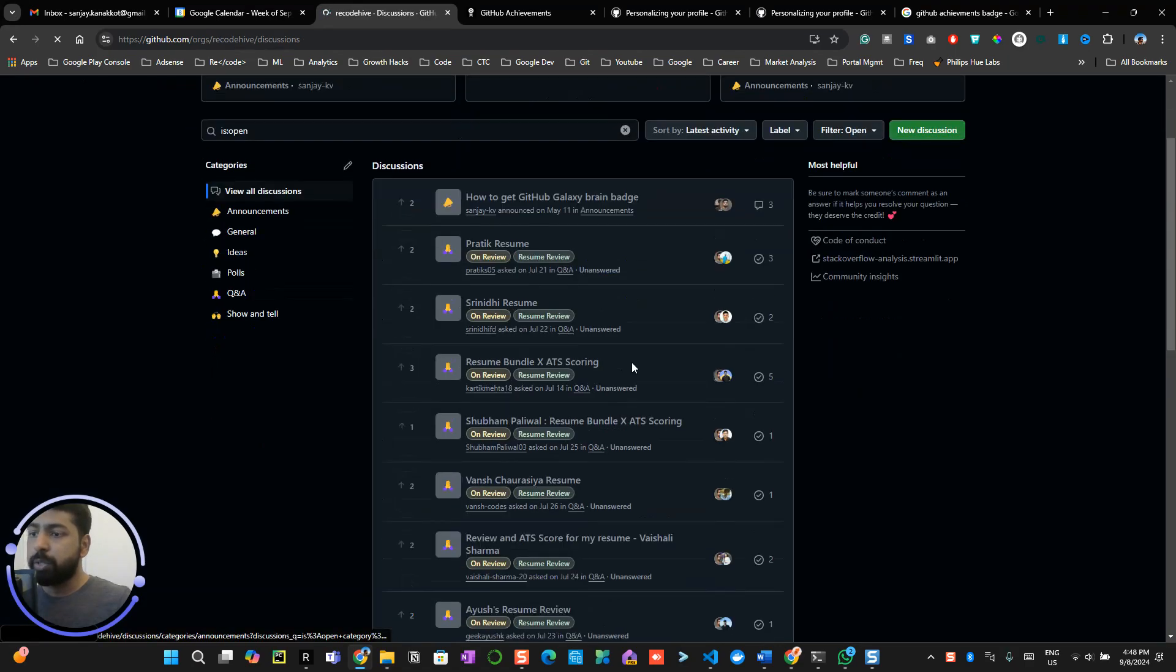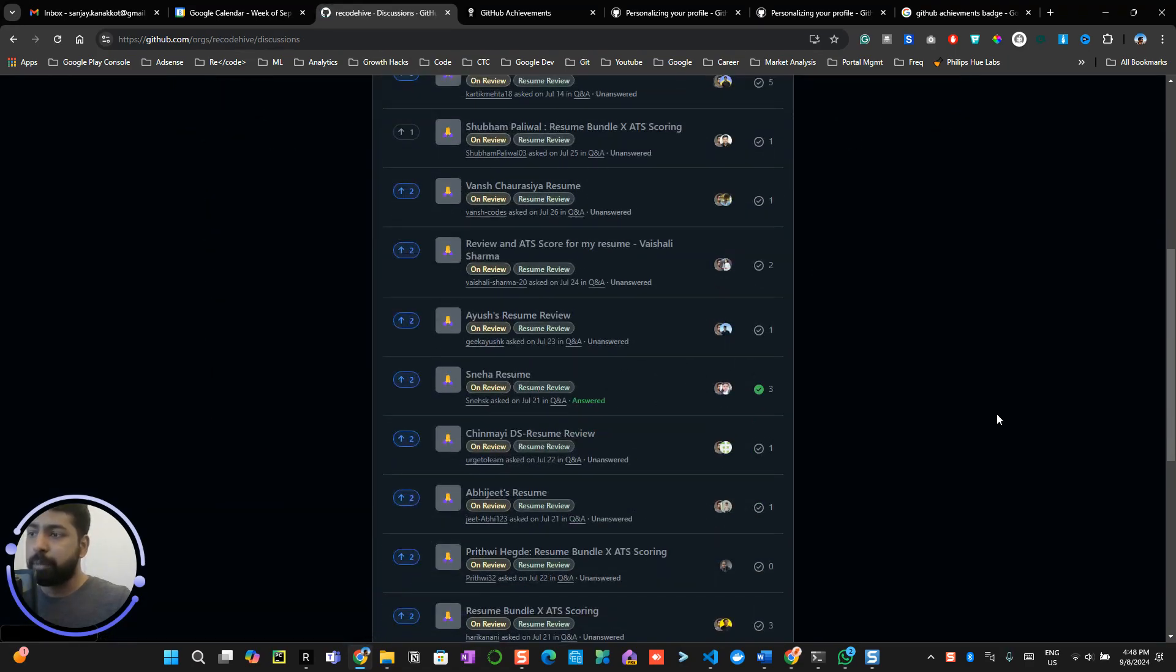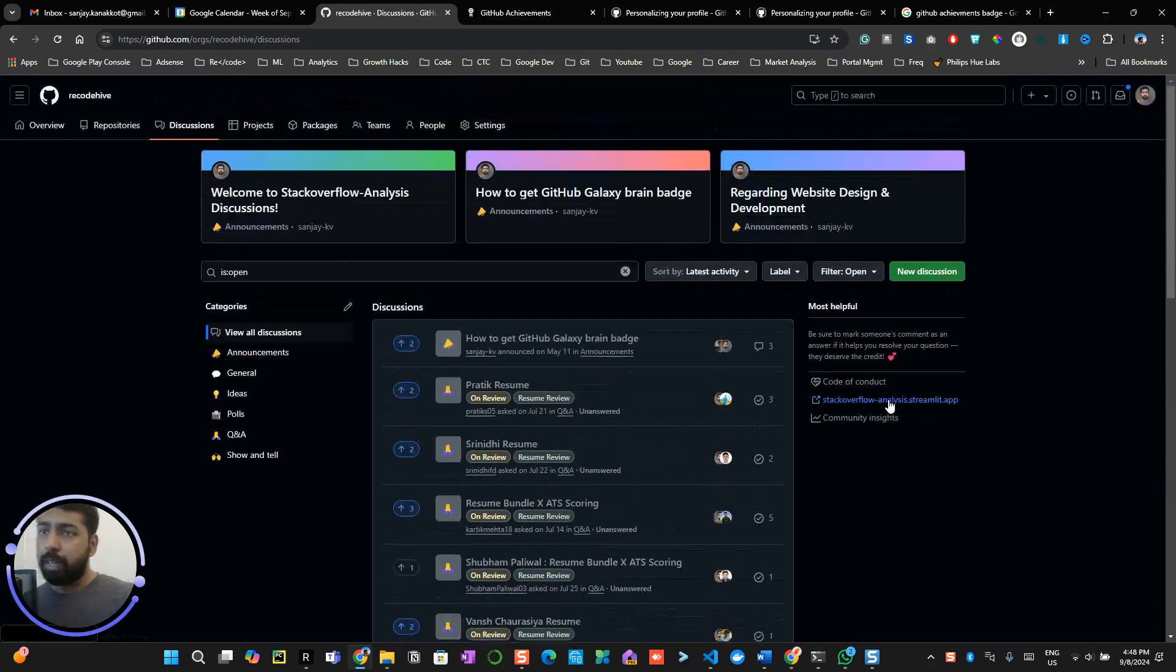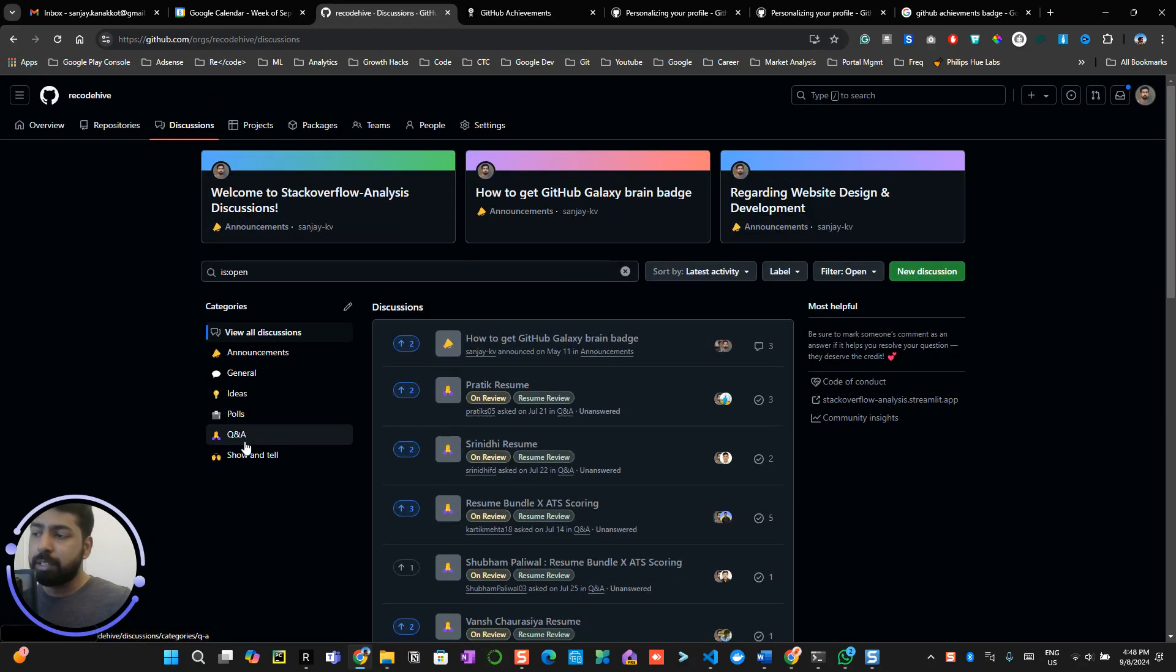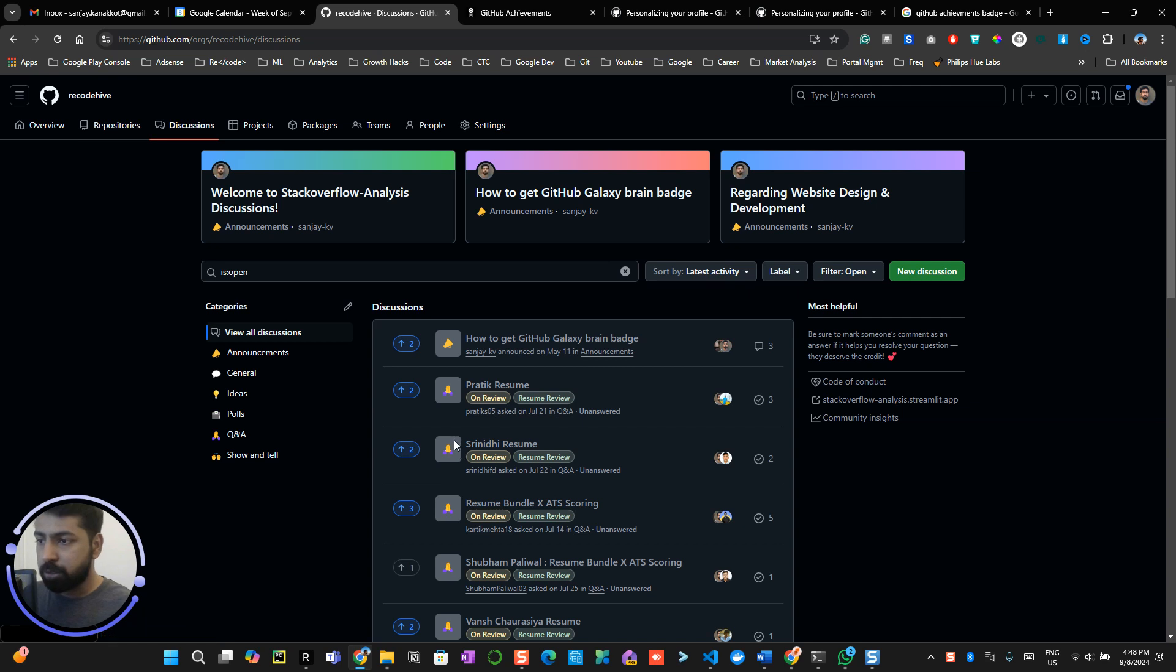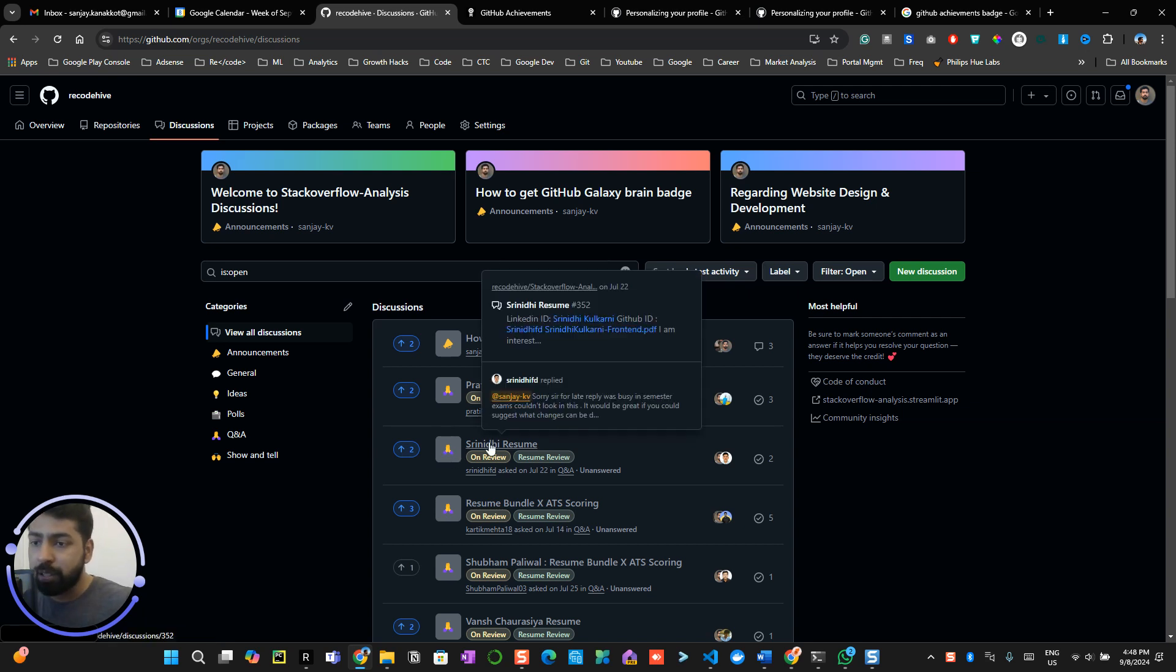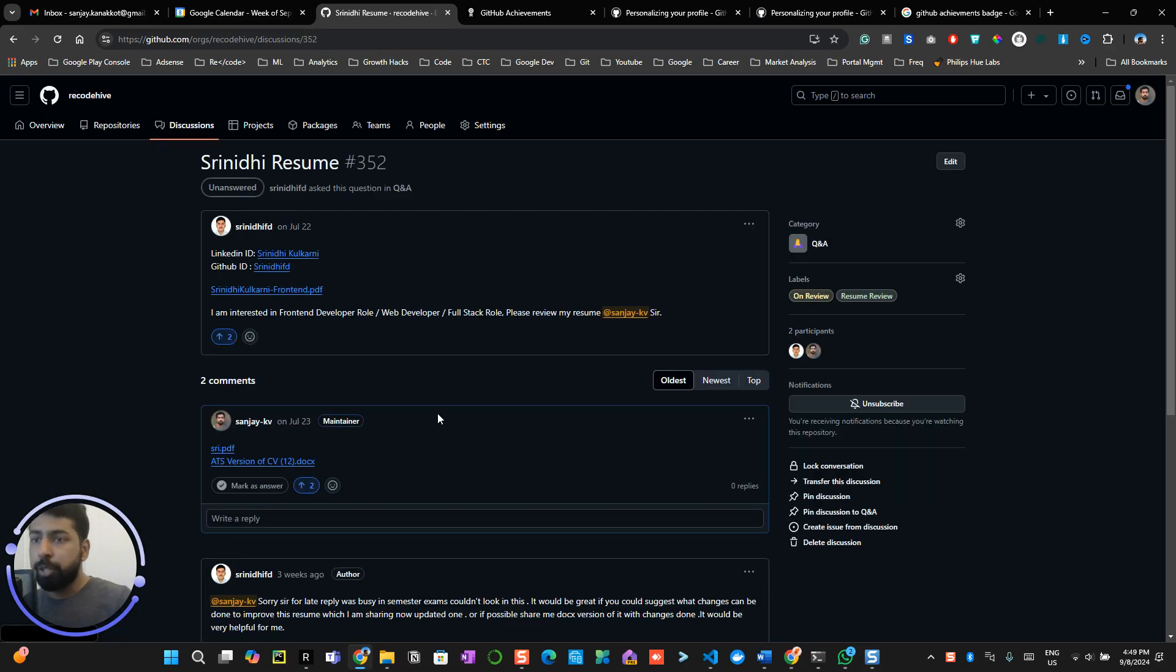So you can see a discussion being active over here. Now if you remember like I mentioned before, discussions are many different types. One is you can ask Q&A. So only if you see this particular symbol, the Q&A which you can see over here, if you try to answer this particular query they will be marking your answer as correct.